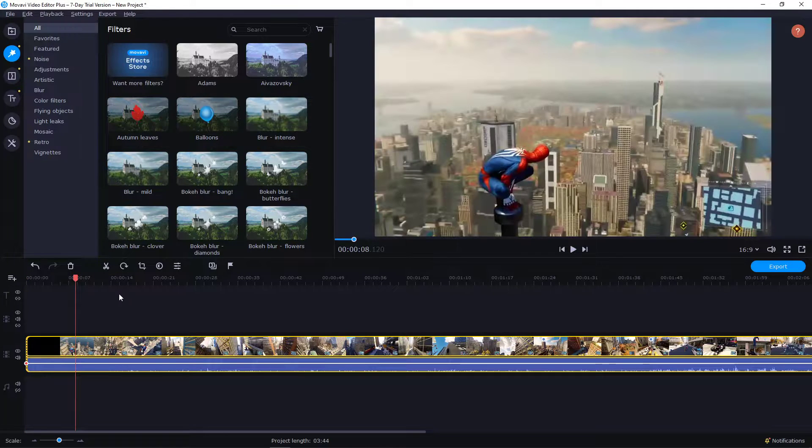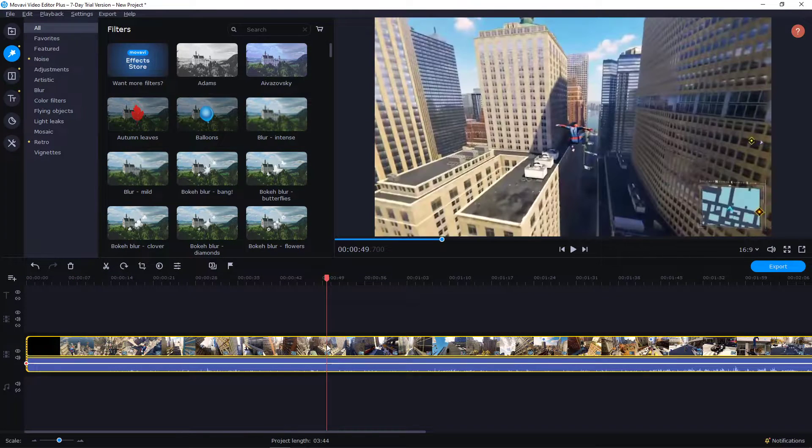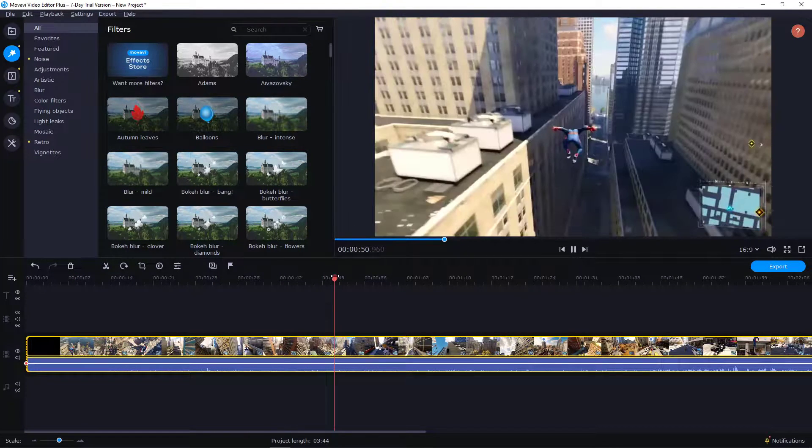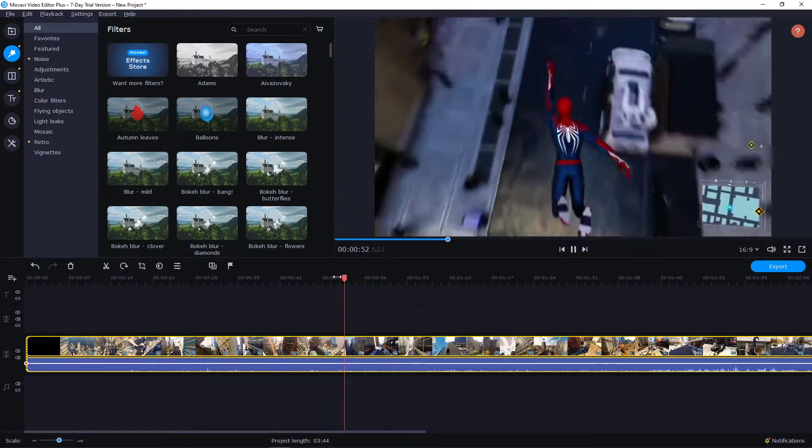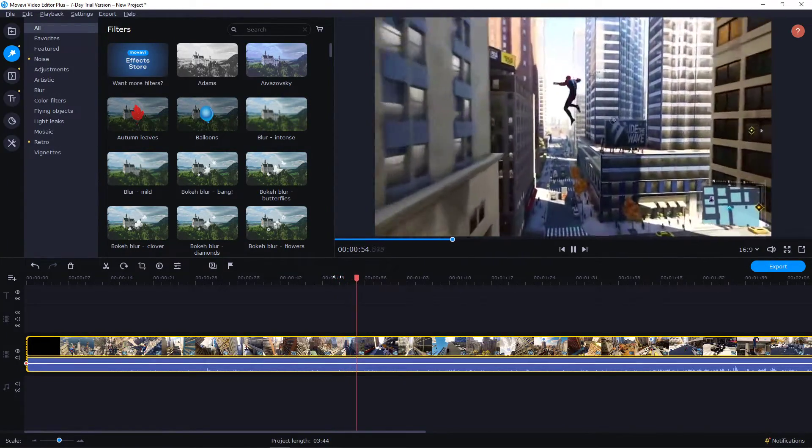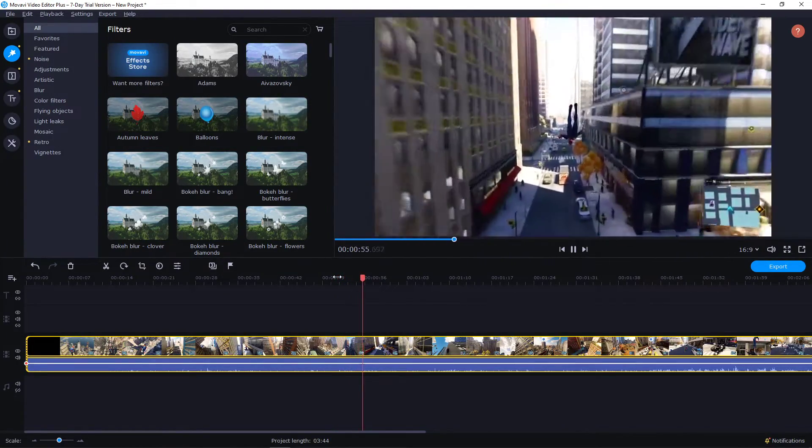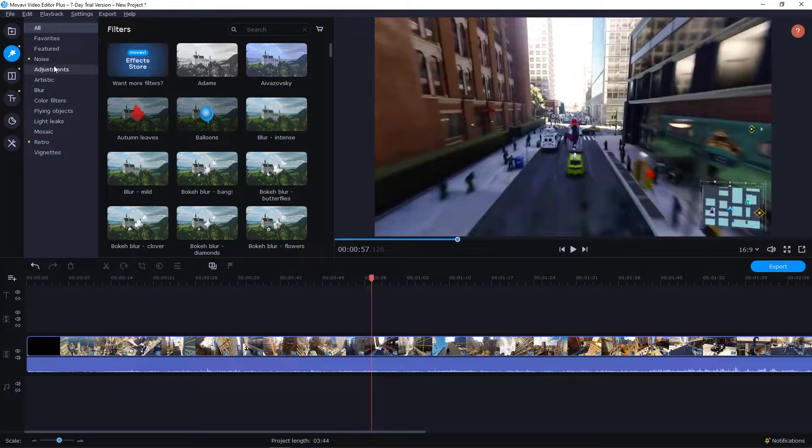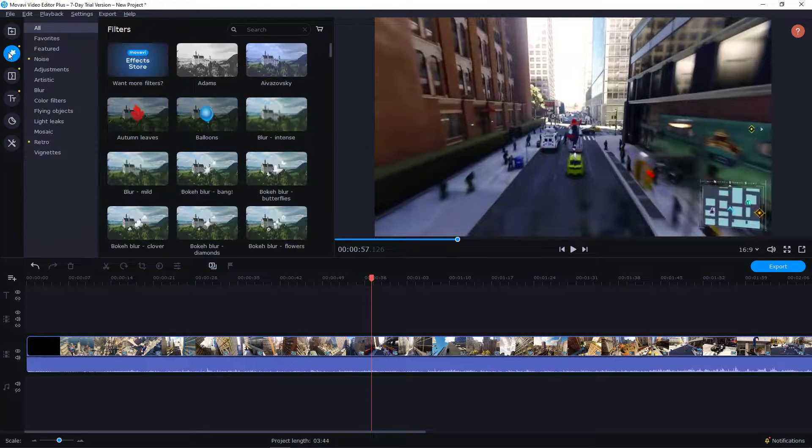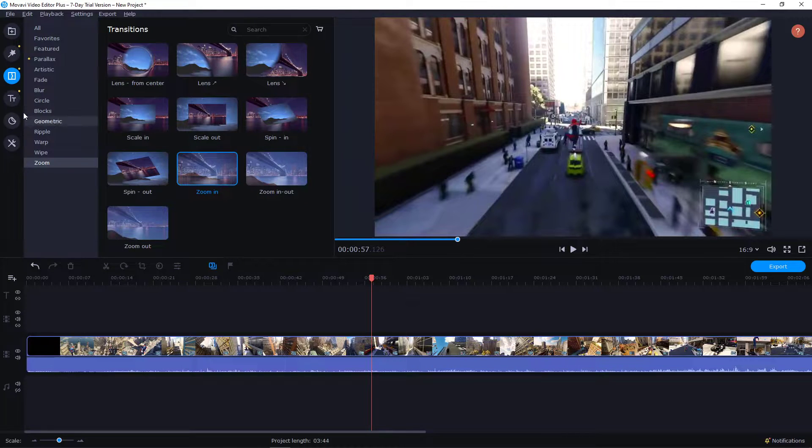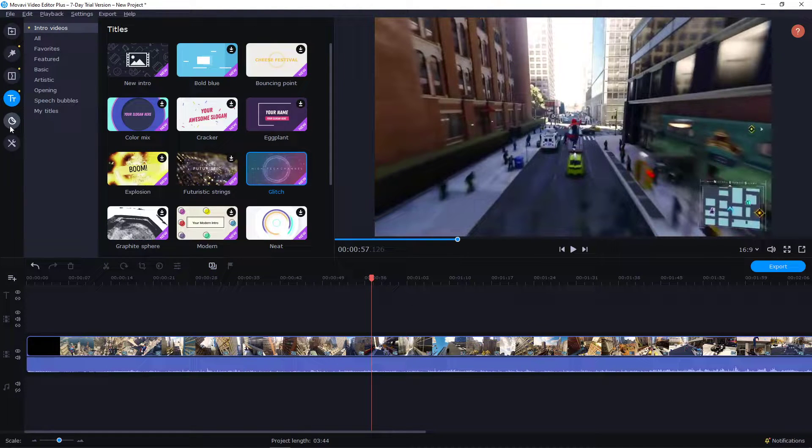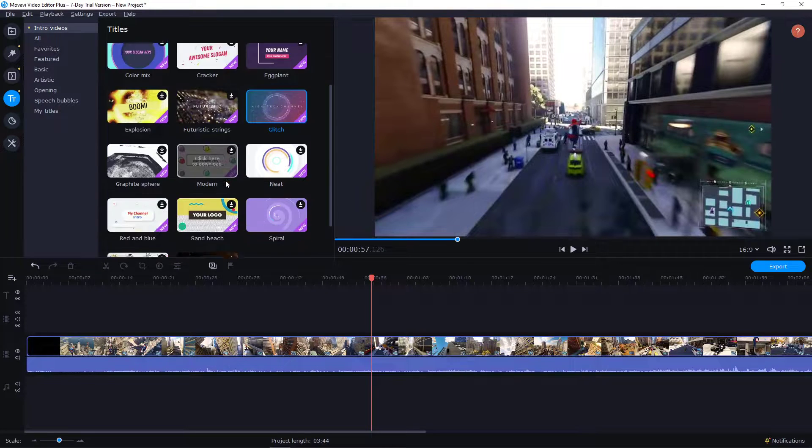I have in my timeline my file here, Spiderman flying through the town, and I would like to create an epic intro. There are actually two ways how we can do it. So the first thing what you can do is go here to the titles and click Intro Videos.